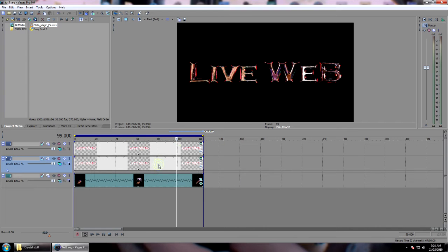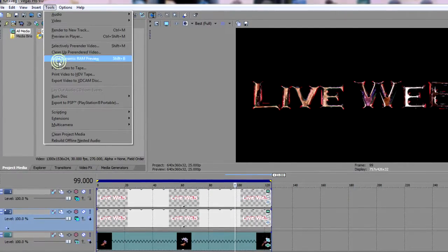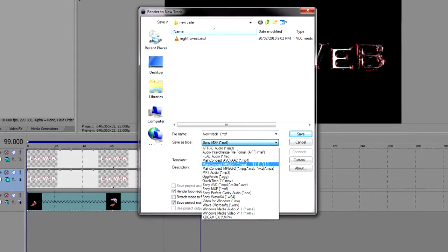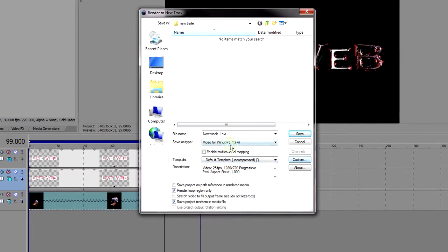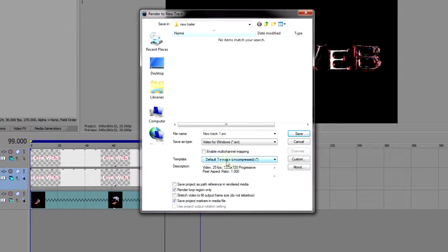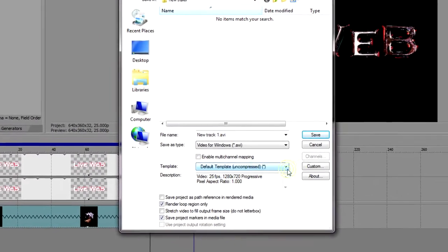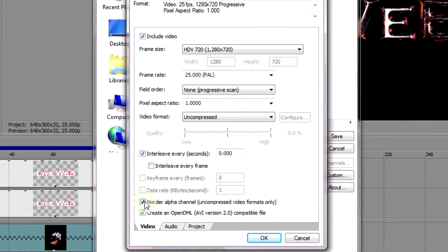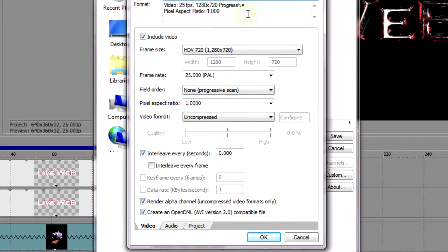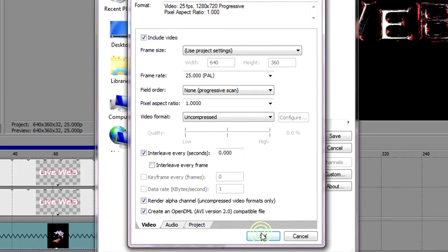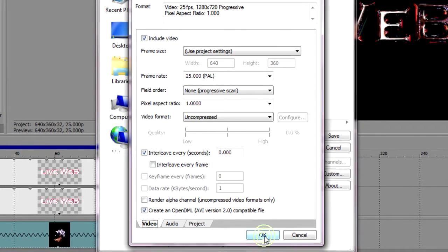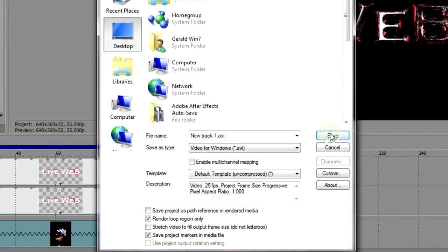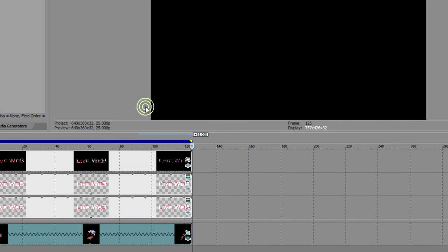What we're going to do now is render this to a new track. So we go tools, render to new track, and we'll choose. This is just the easiest way to get a track with an alpha channel. So we go to the video for Windows AVI, and the default that should come up will be uncompressed. We'll go into custom just to check and make sure that box is ticked, render alpha channel. We might change to the project settings and no audio. Save to the desktop, doesn't really matter where. It should render through pretty quick.